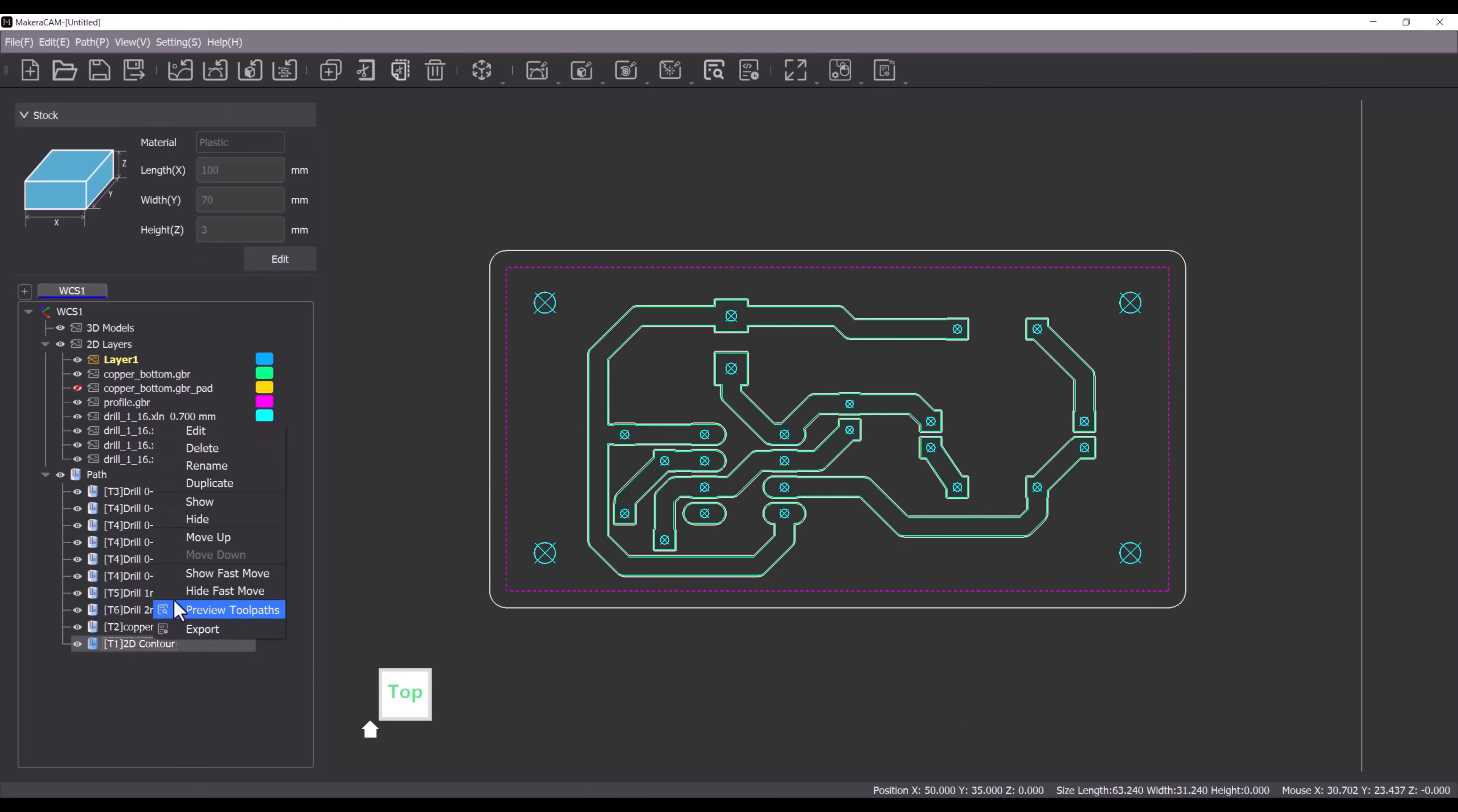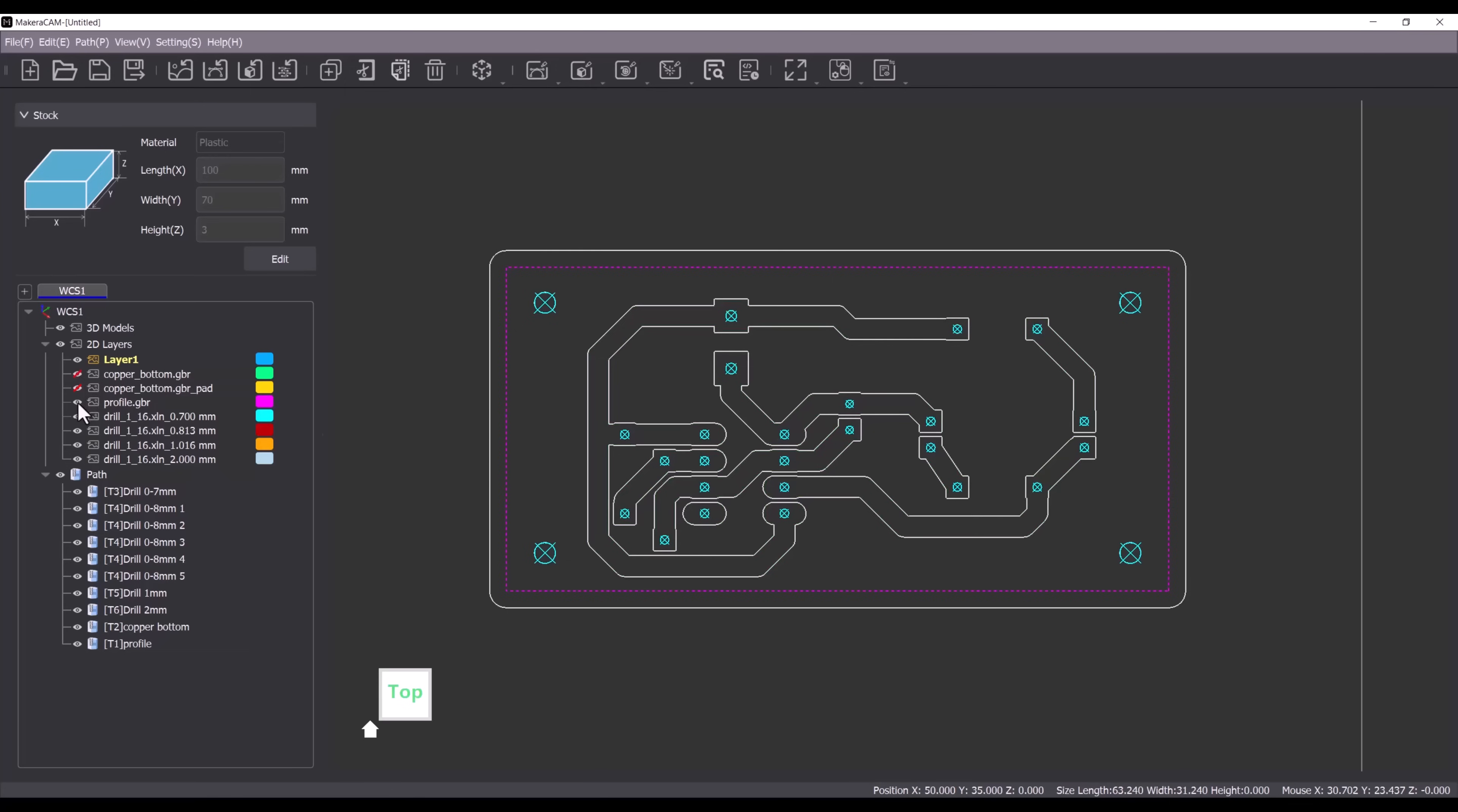After that we can rename the toolpath. The final step is to create a toolpath for drilling holes in the copper layer of the circuit board. To make it easier to select all the holes we can disable the unnecessary PCB layers. Then left click and drag to select the holes.